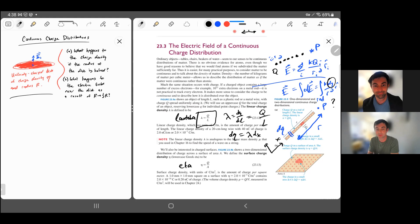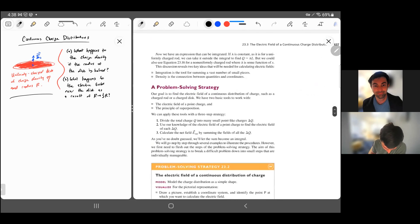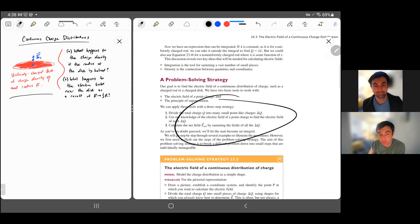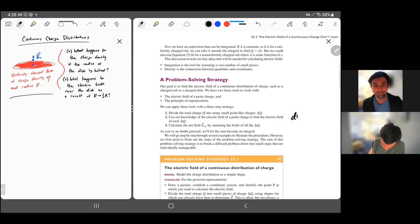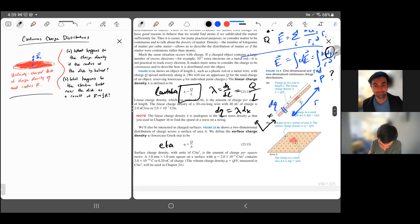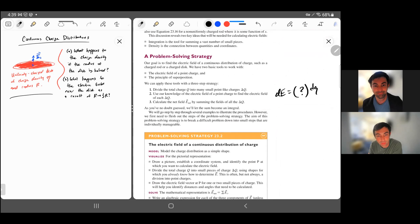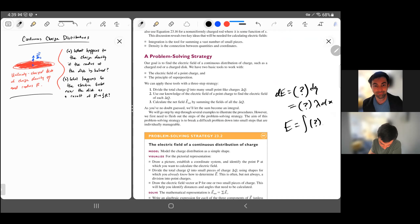Once you understand this part, the rest is just math - setting up these problems is the hardest part. Your book goes over this: divide the charge into little charges, use our knowledge of the electric field of a point charge to find the electric field of each - so DE equals some function times dQ. Then introduce a coordinate system, introduce the charge density, and then actually perform the integral: integrate DE to get total E as an integral times lambda dx.